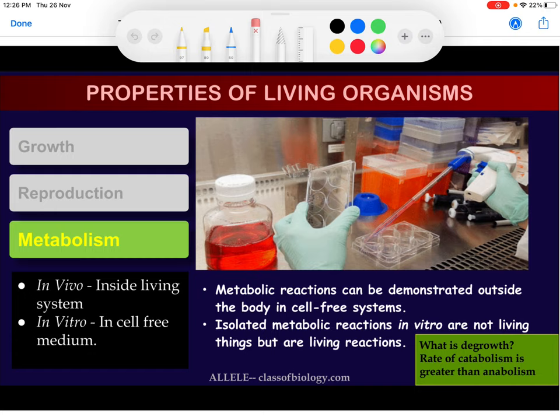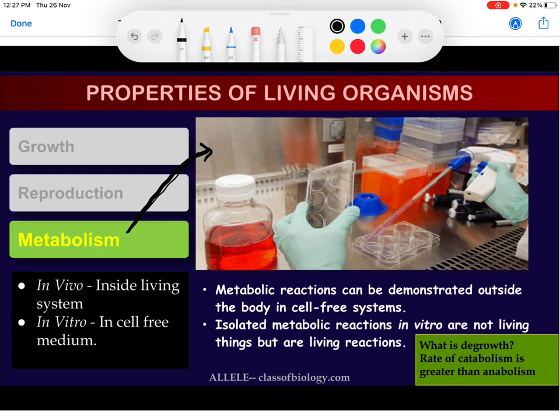Metabolism has two types of reactions — it is a combination of two types of reactions. The first type of reaction is anabolism, and the other type of reaction is catabolism.